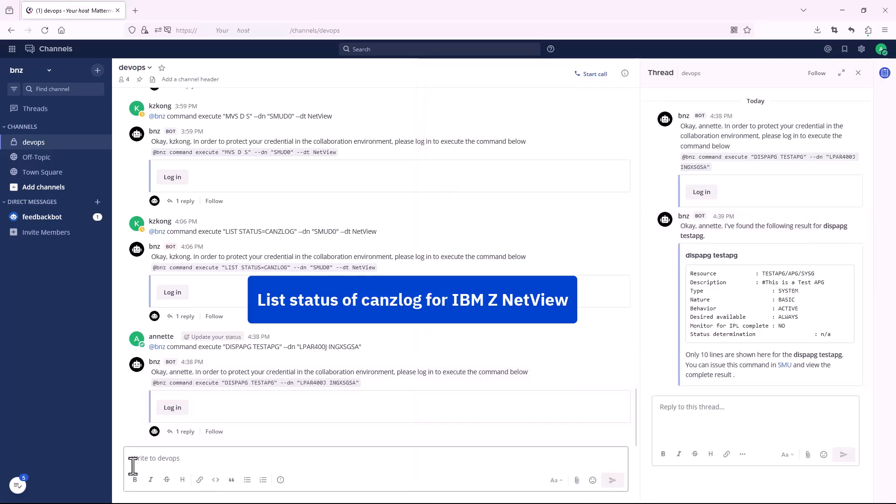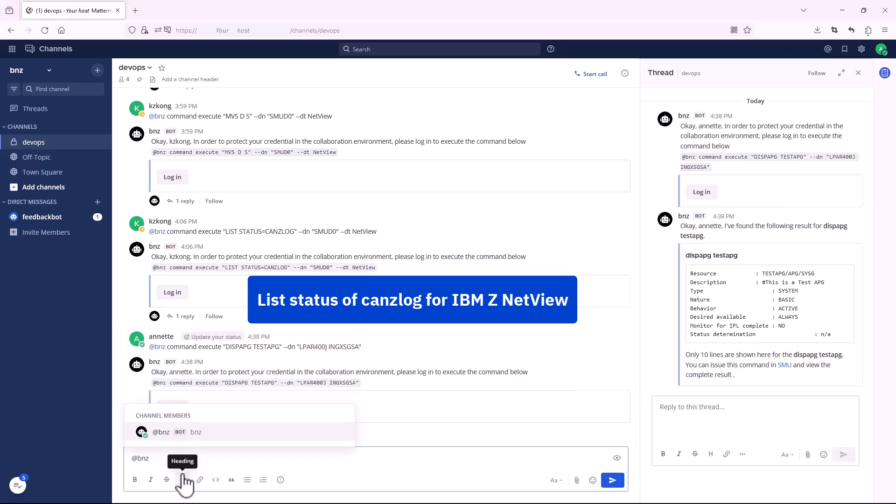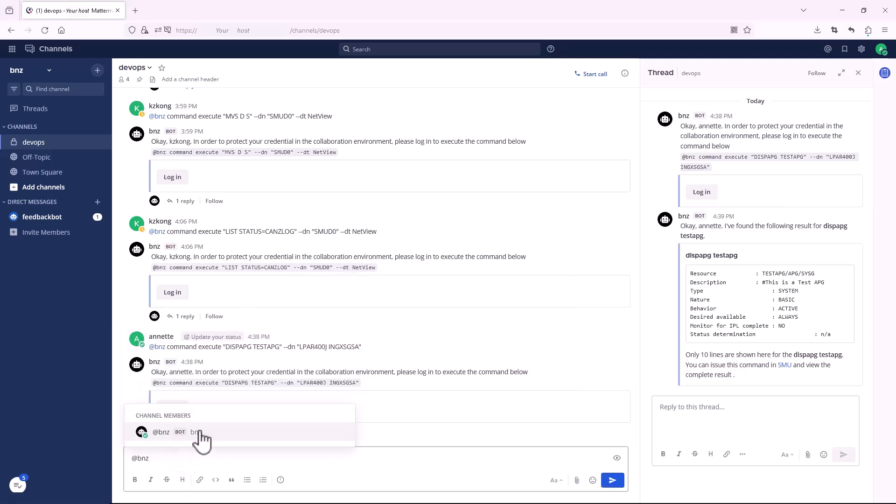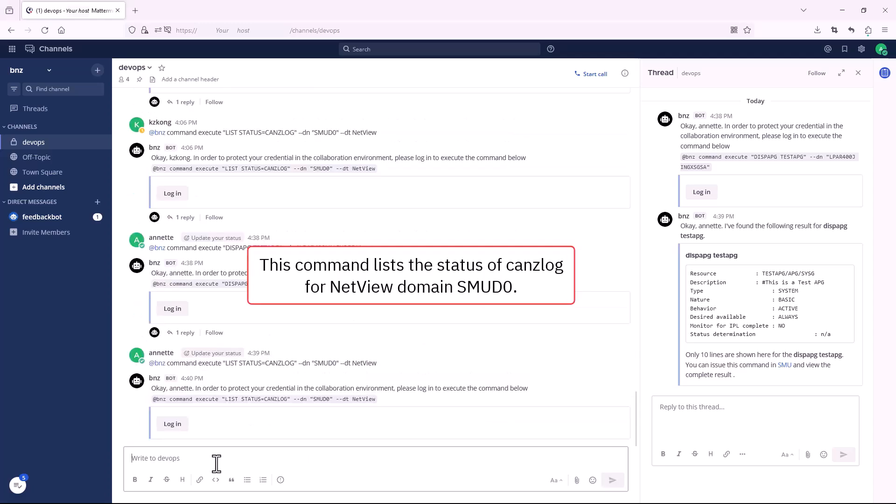Next, let's list status of CanSlog for IBM Z NetView. This command lists the status of CanSlog for NetView domain SMU D0.